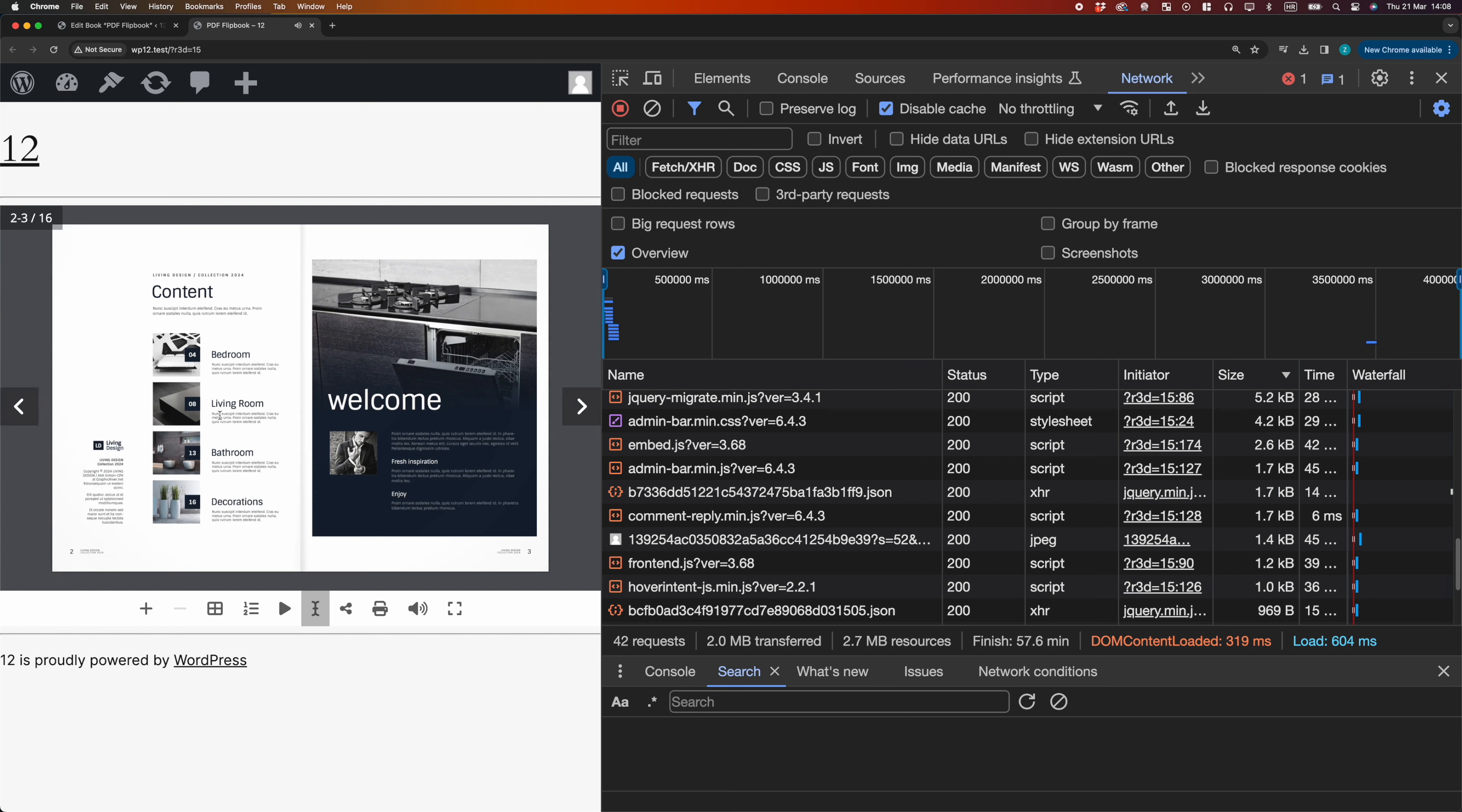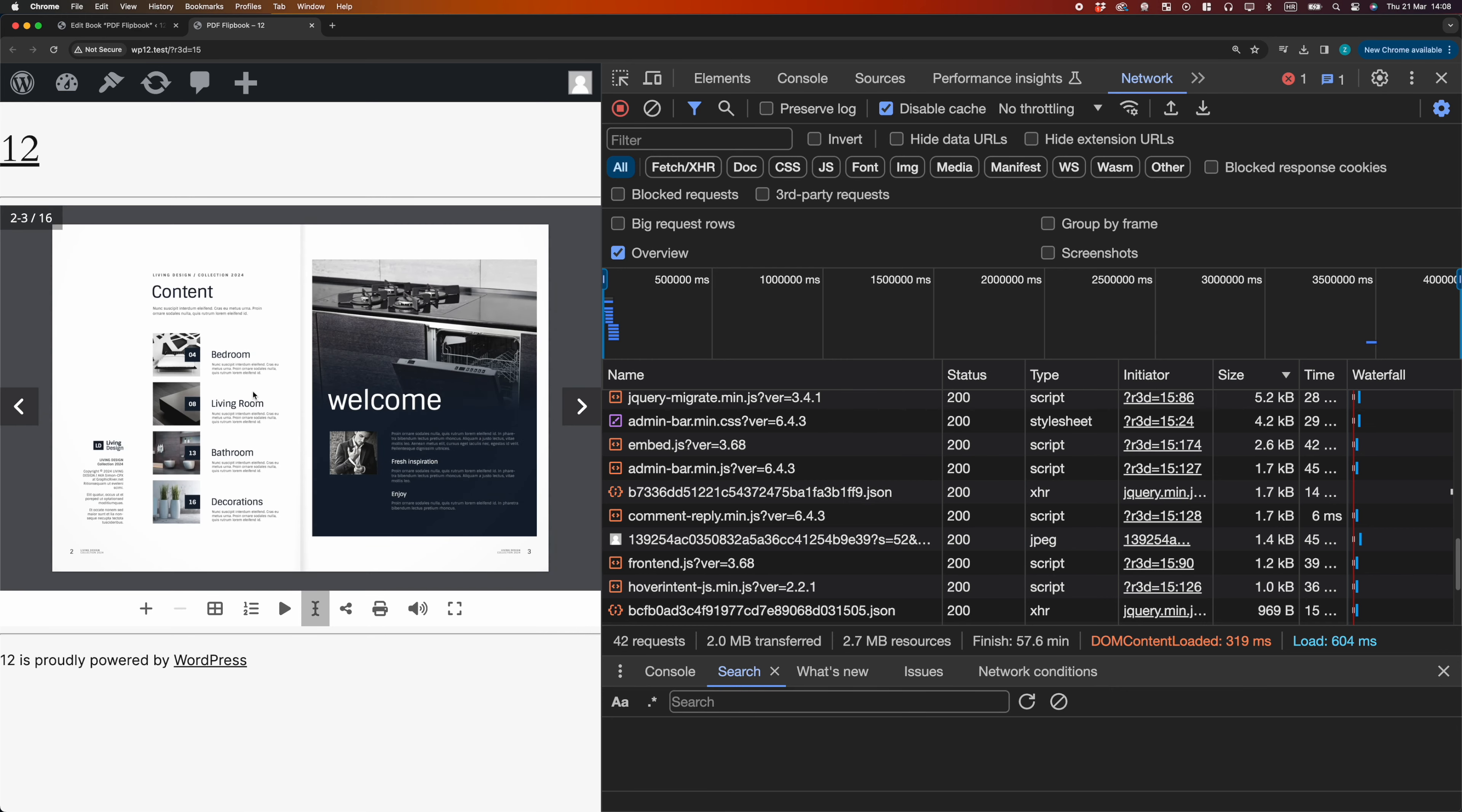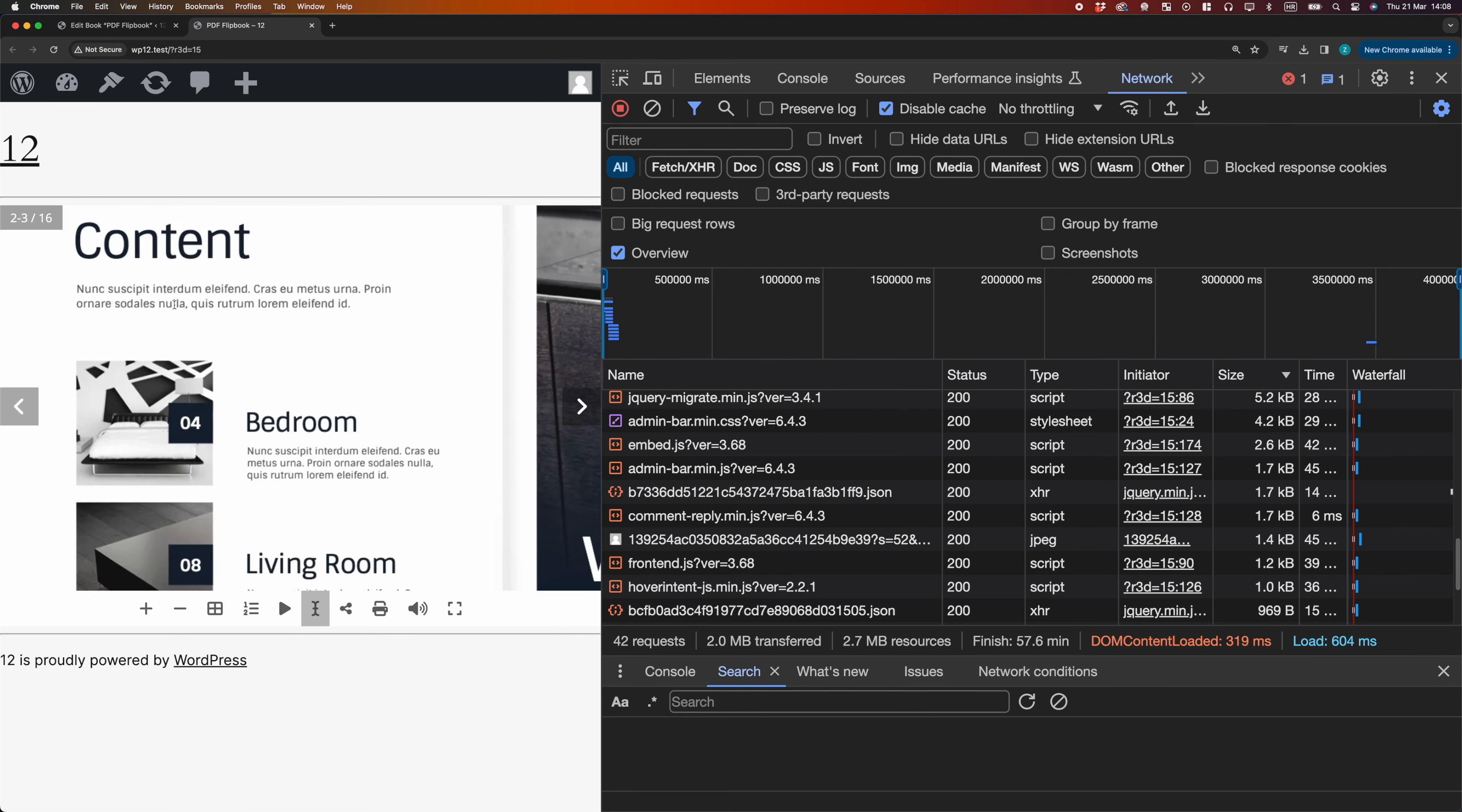Converted Flipbook will have the full functionality as the original PDF Flipbook, including the text selection, PDF links, table of contents, etc.